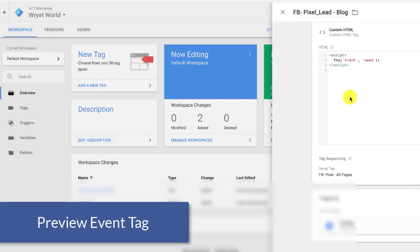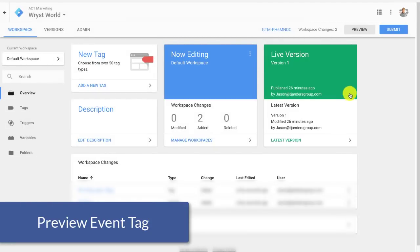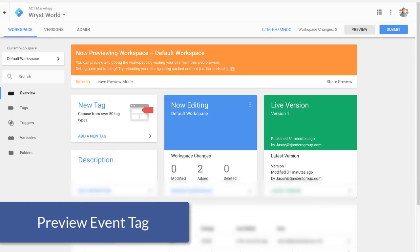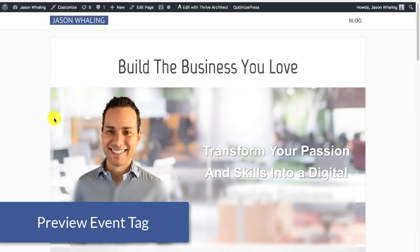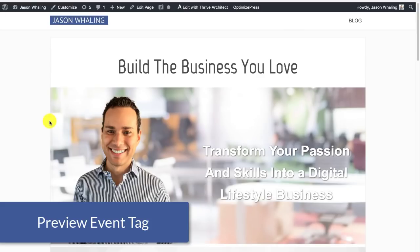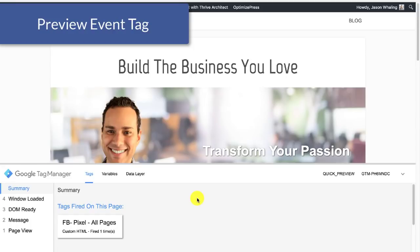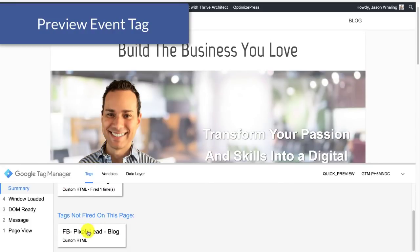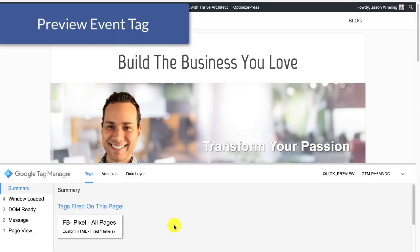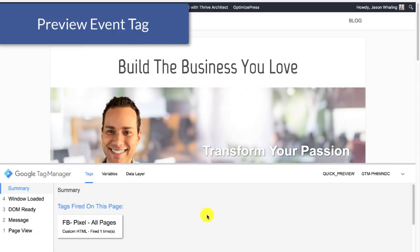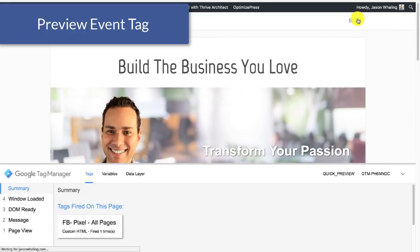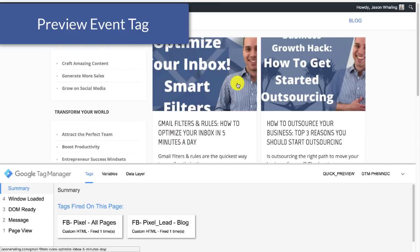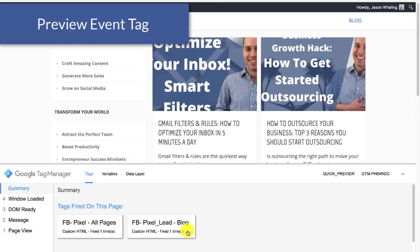And now we're going to go into preview mode again to make sure everything's working properly. So I'm in preview mode, I'm going to go back to the website, refresh, and you can see on the homepage now we have tags fired the Facebook pixel, tags not fired the blog lead. Okay, so that means that it's not firing on this page and that's what we wanted. We don't want to track a conversion of someone who just showed up to the website. We want to track conversion when they actually go and click blog. So now that we've clicked blog, you're going to see that both tags are firing correctly. And this means you are good to go.